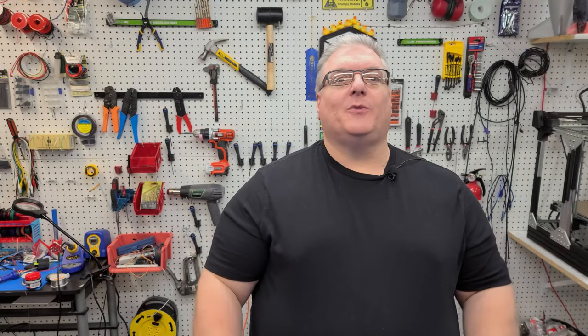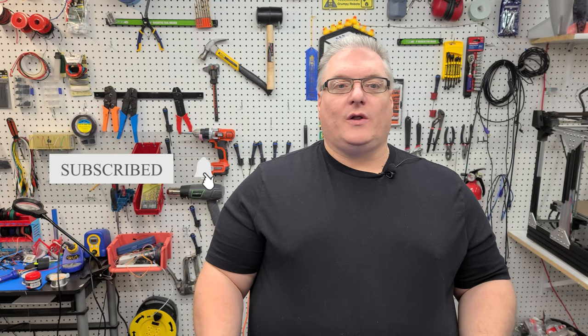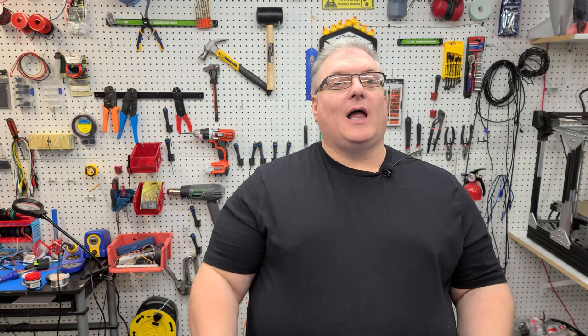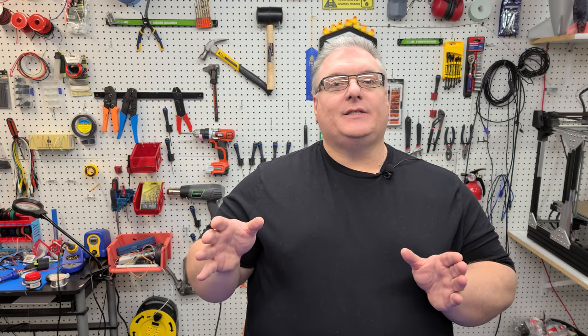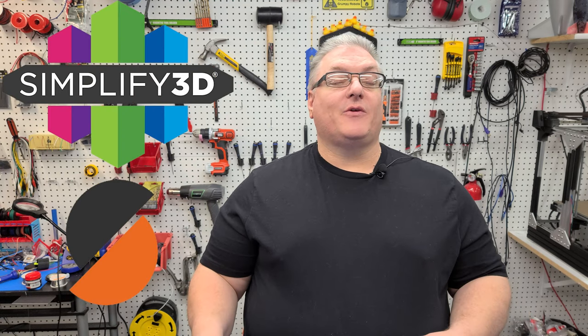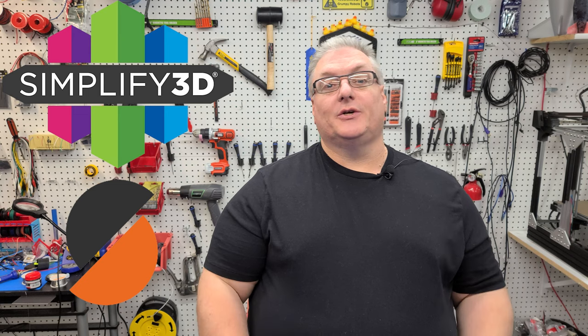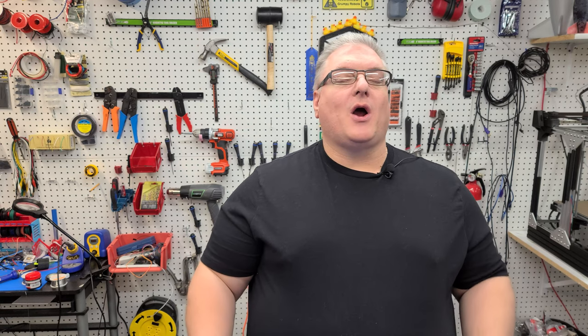So on today's Maker Mashup we have a user requested video. After our Arc Welder video that was extremely popular, and you can see a card for that at the top, we got a lot of questions about how to do the same installation of Arc Welder inside of Simplify 3D and inside of Prusa Slicer. So in today's video we're going to be covering how to do that exactly and we'll also be downloading the command line version just to show the entire process start to finish.